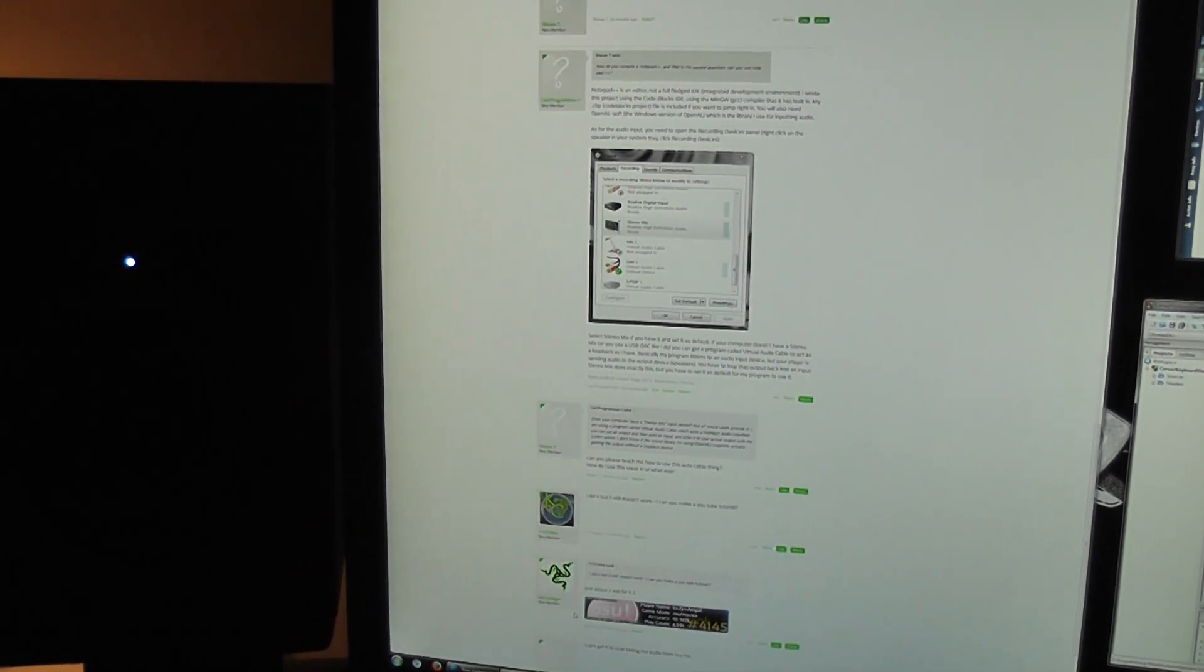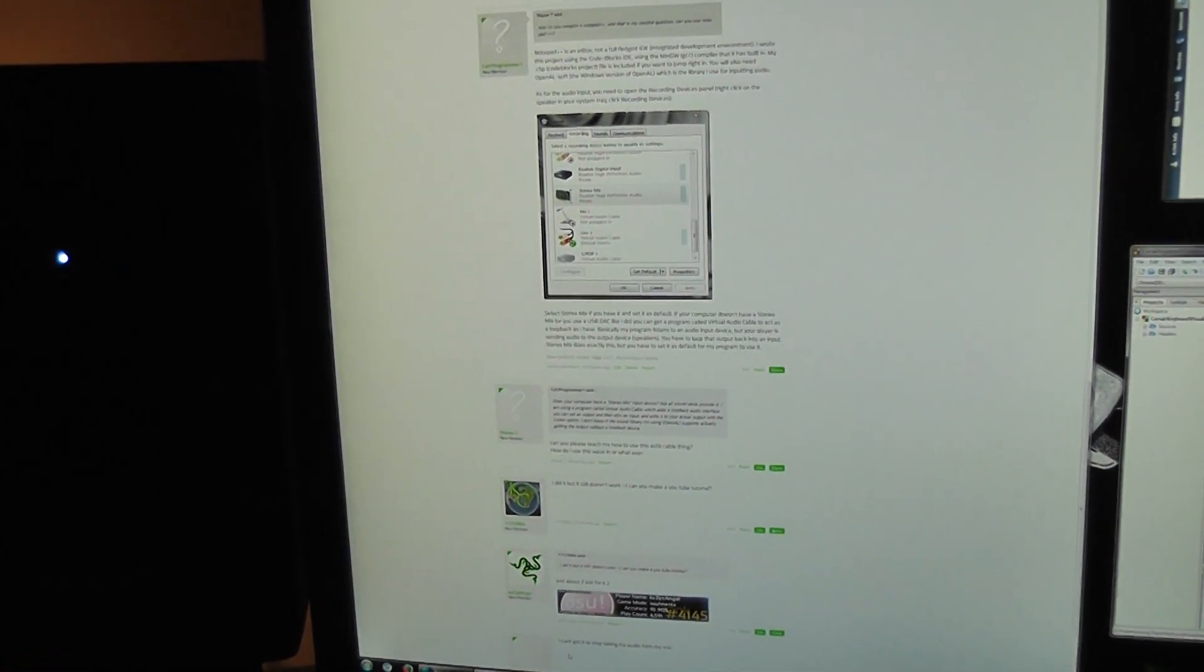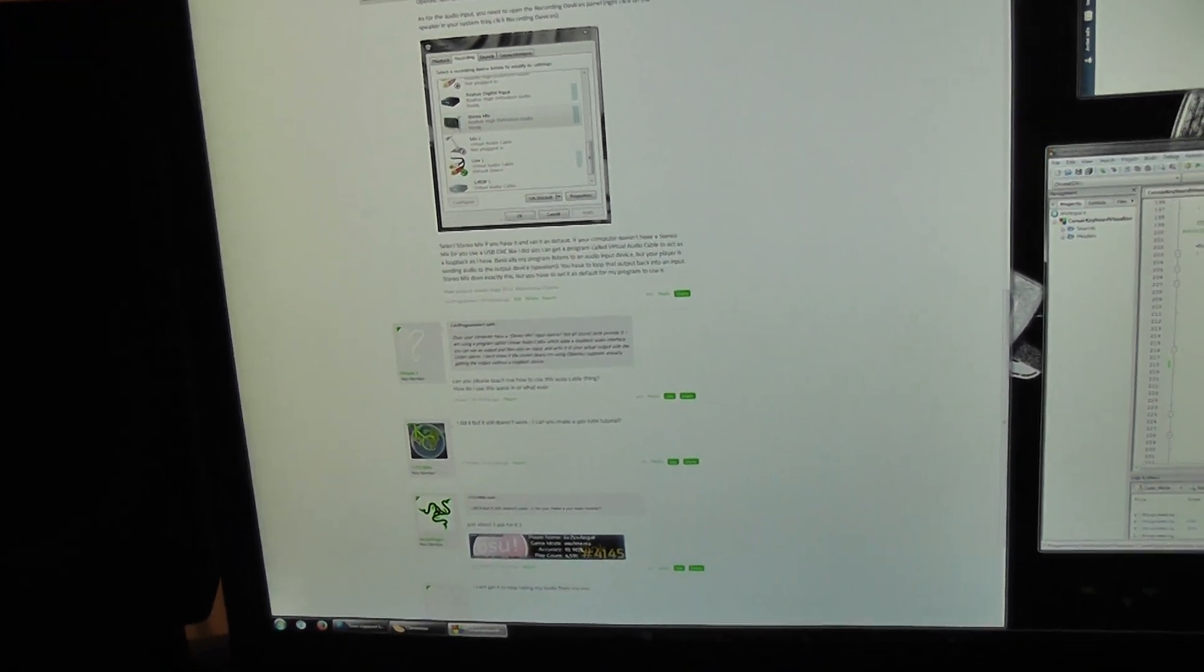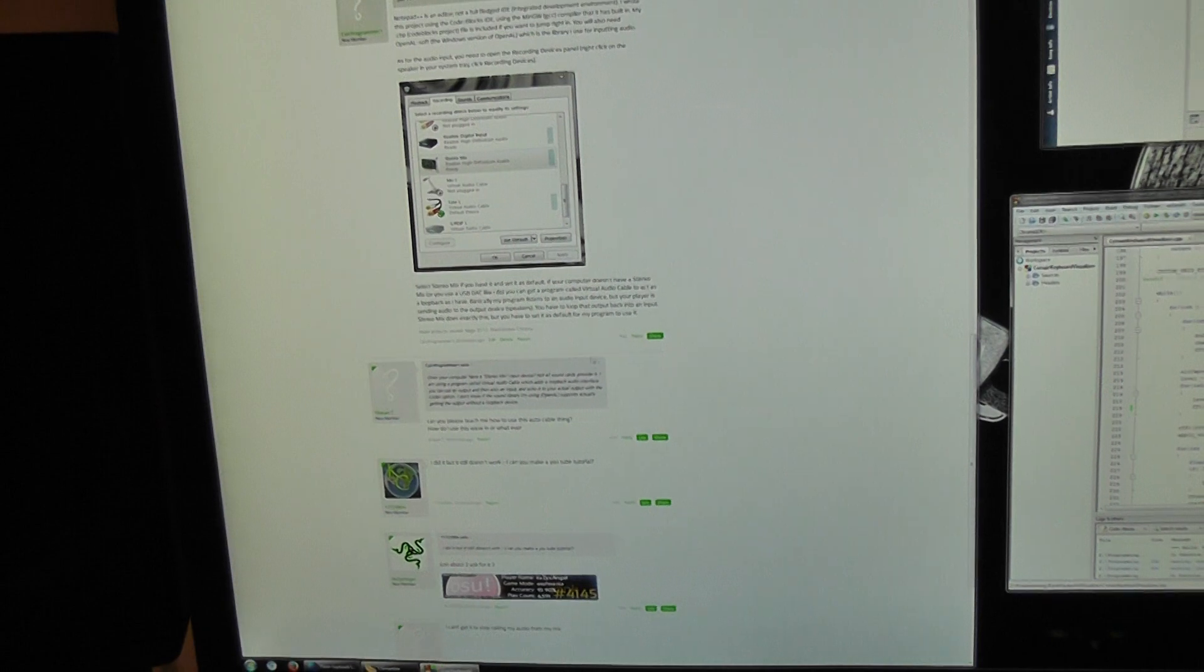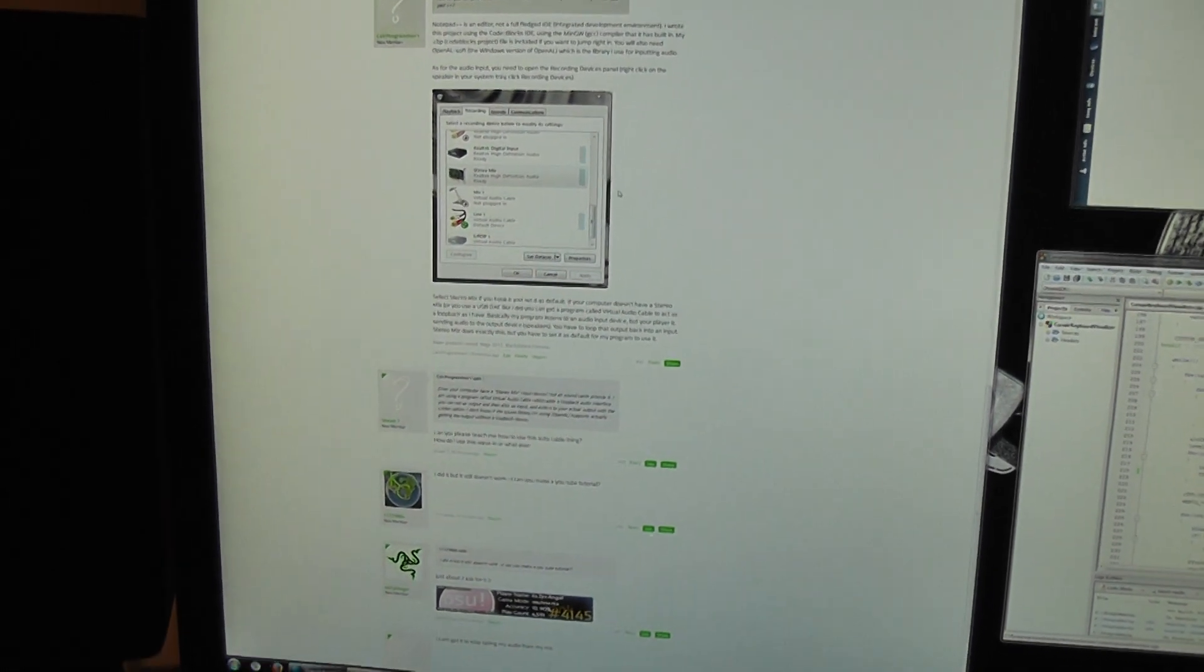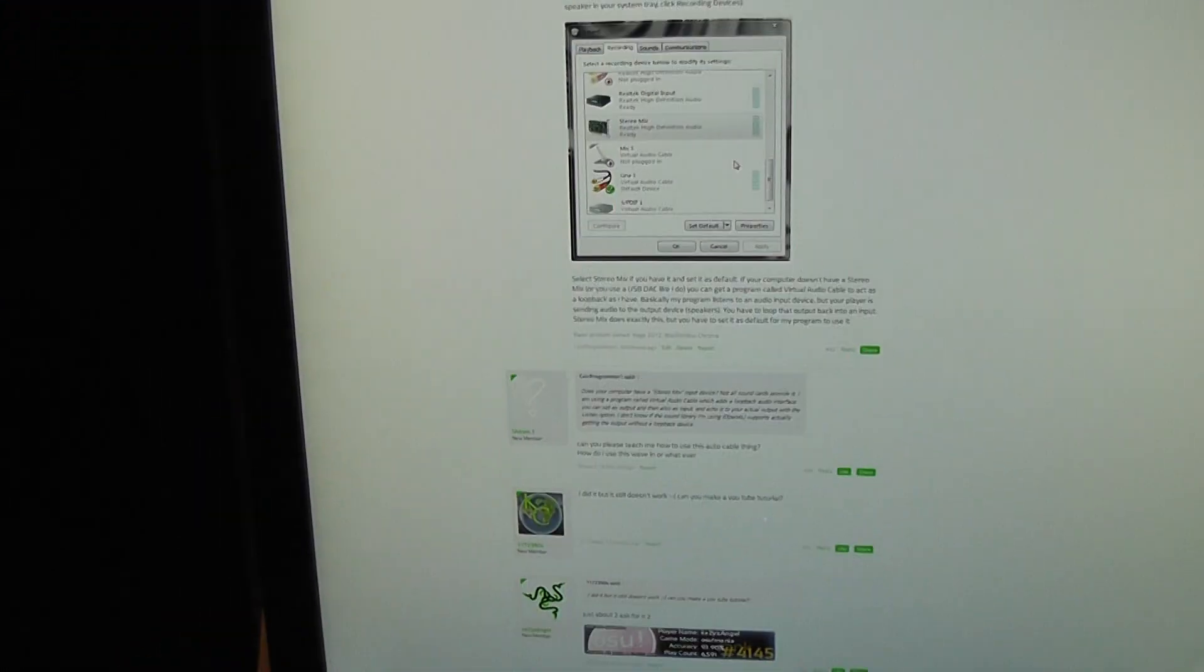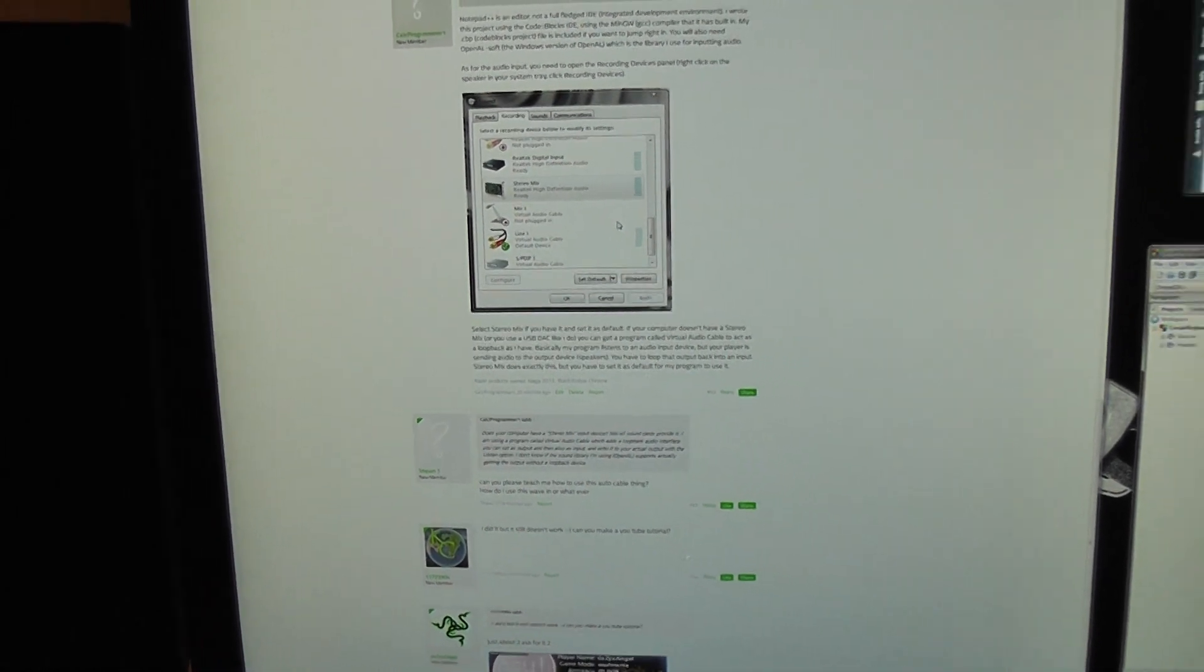Hey YouTube, CalcProgrammer1 here. I'm replying to some posts on the Razer forums asking for a tutorial on how to set up the audio settings for my music visualizer.